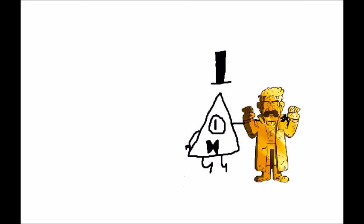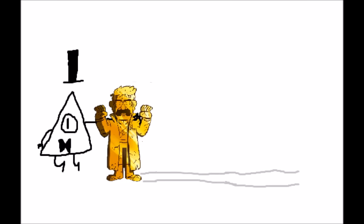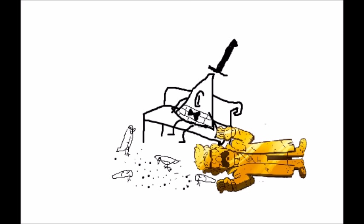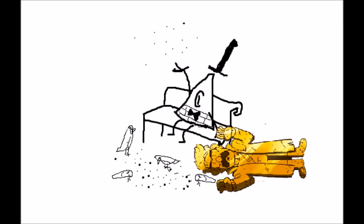Every Sunday you'll see my sweetheart and me as we poison the pigeons in the park.